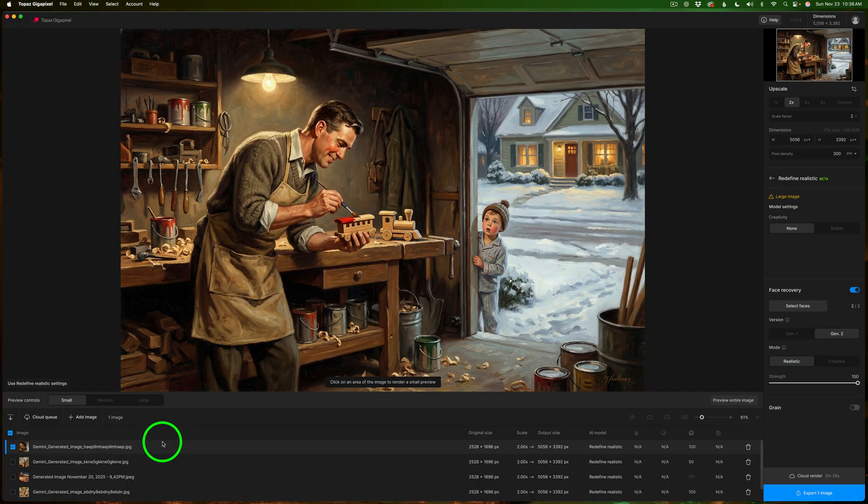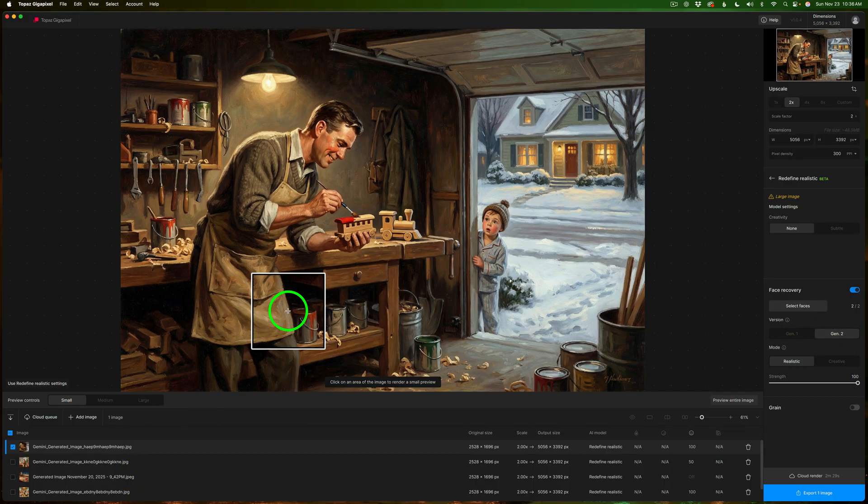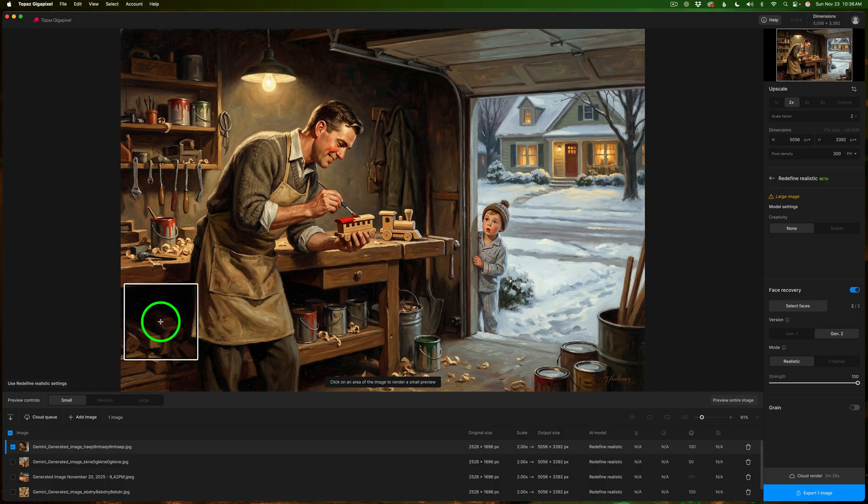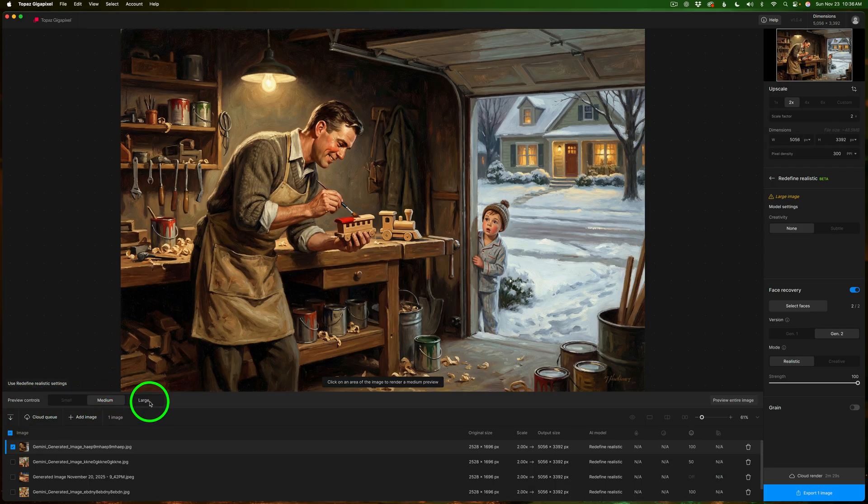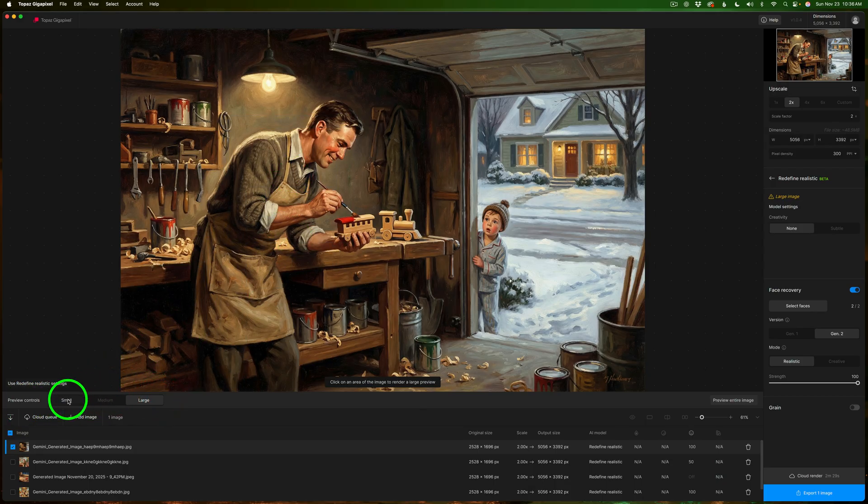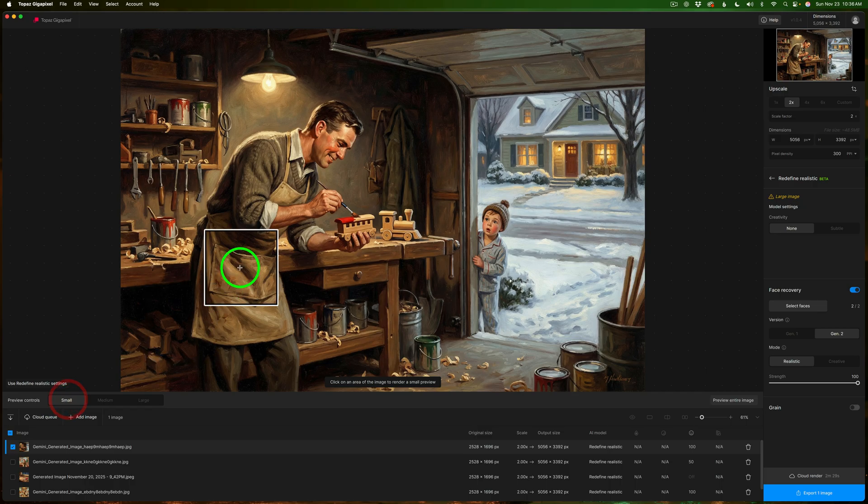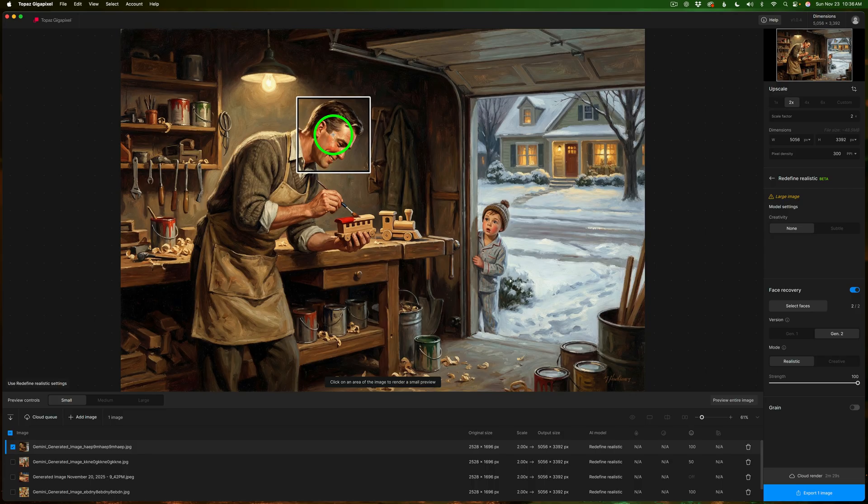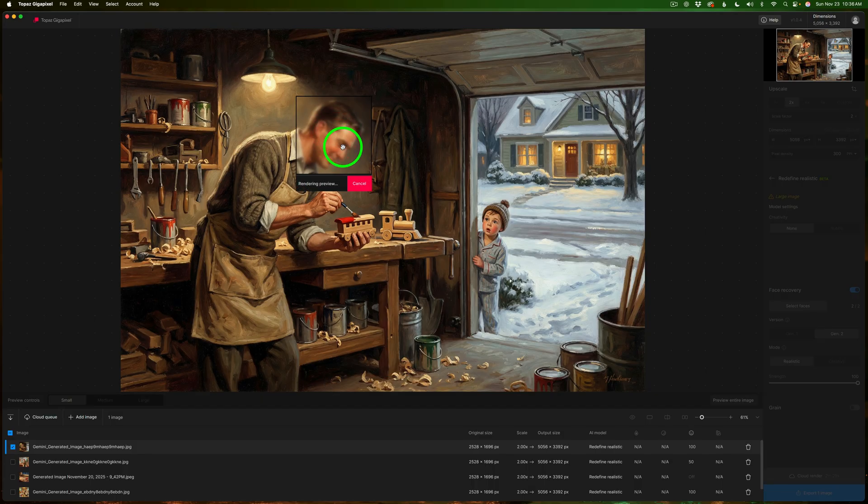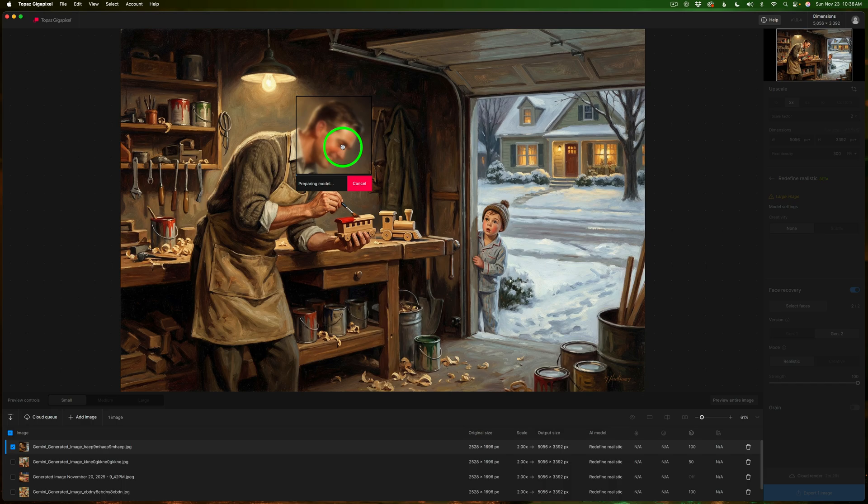And now there's also a mode here you can use realistic or creative. I'm using realistic and then you can adjust the strength of the amount of face recovery and I'm leaving mine at 100% for these images. Now I'll be batch processing four images in the cloud and I'll show you my final results but I want you to notice something. You see right here preview controls small medium or large. What you can do here is get a sample of what kind of a result you're going to get.